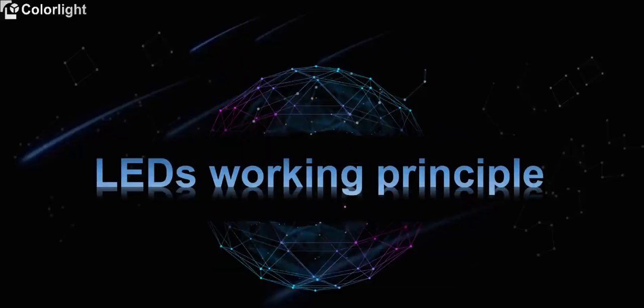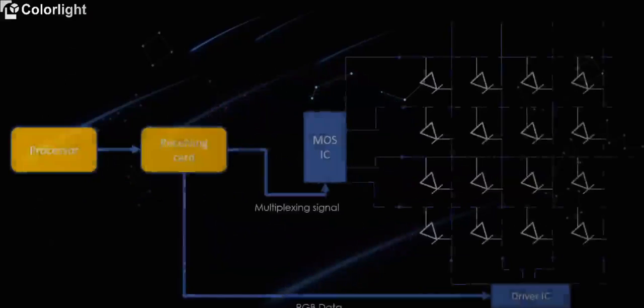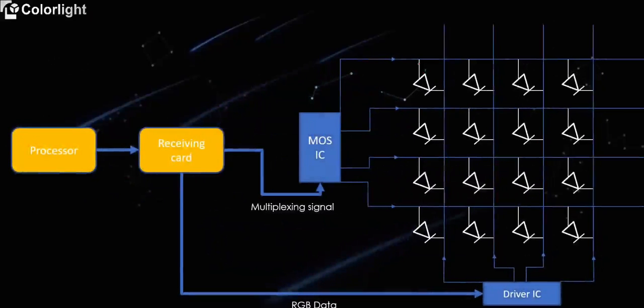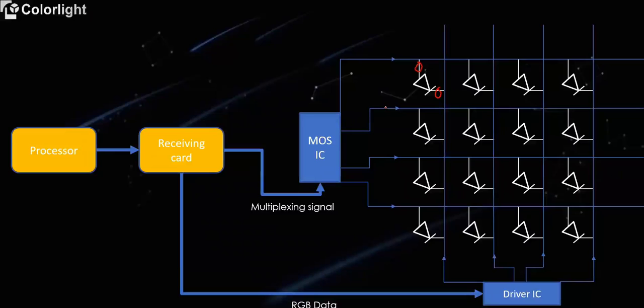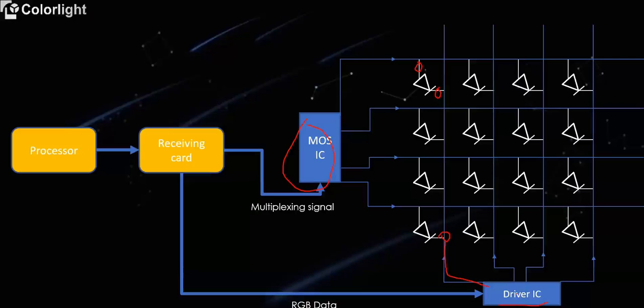For LED working principle, the LED's drive display needs to be connected to the positive electrode and the negative electrode, which is turned on by voltage. The positive electrode is uniformly connected to the decoding chip, such as 138 or 5958. And the negative electrode is uniformly connected to the constant current driver IC, such as ICN-2153 or ICN-2038S. The video signal is transmitted to the receiving card through the sending card. And the receiving card transmits the RGB data to the driving IC, which cooperates with the decoding chip to control the lighting and progressive scanning of the lamp.